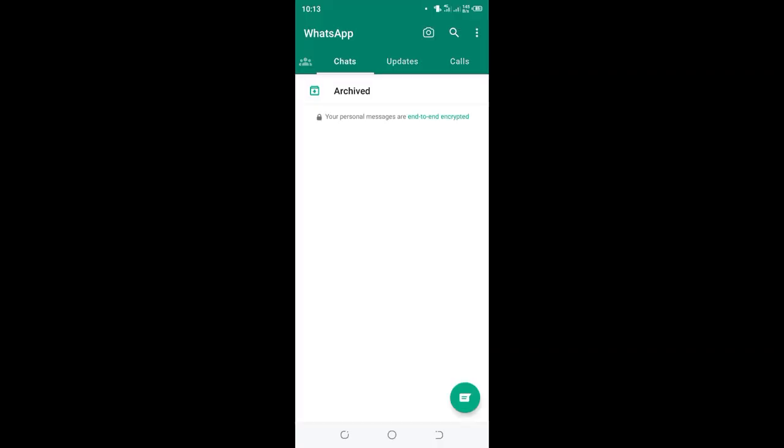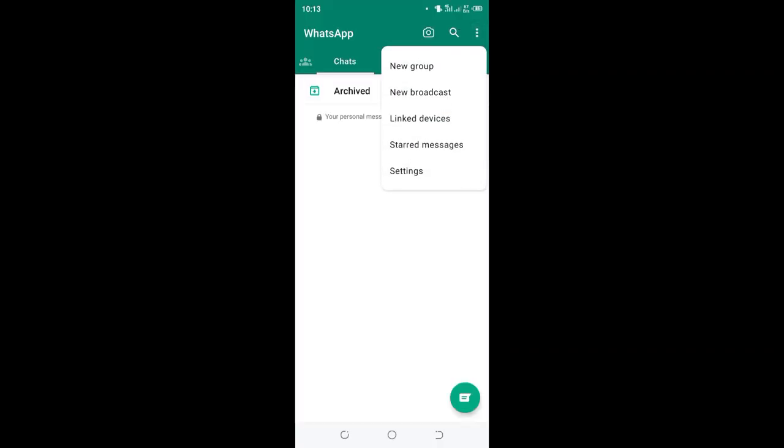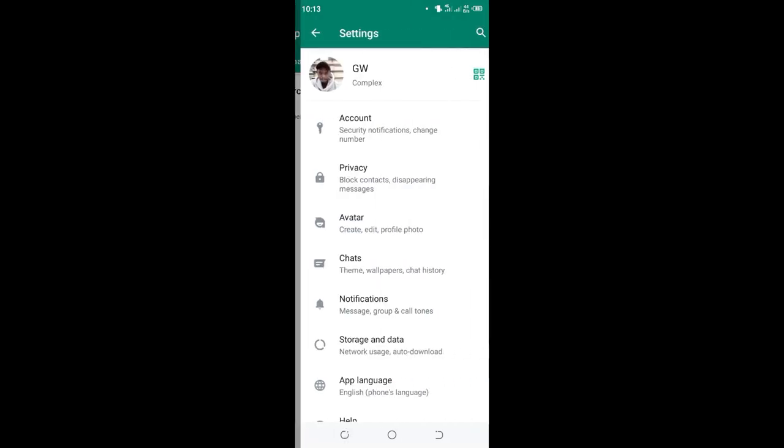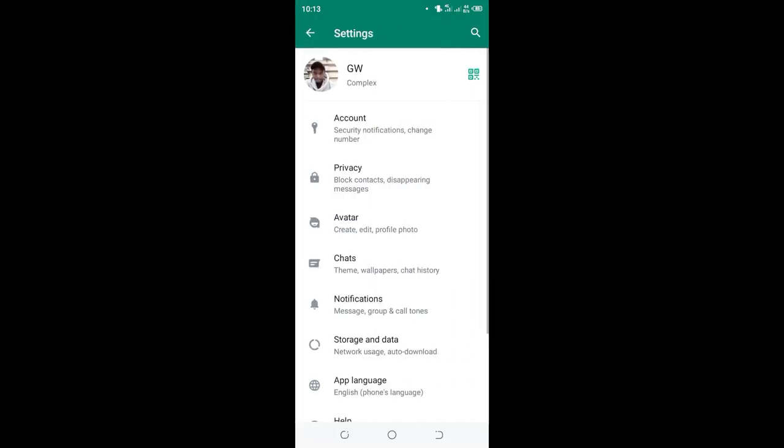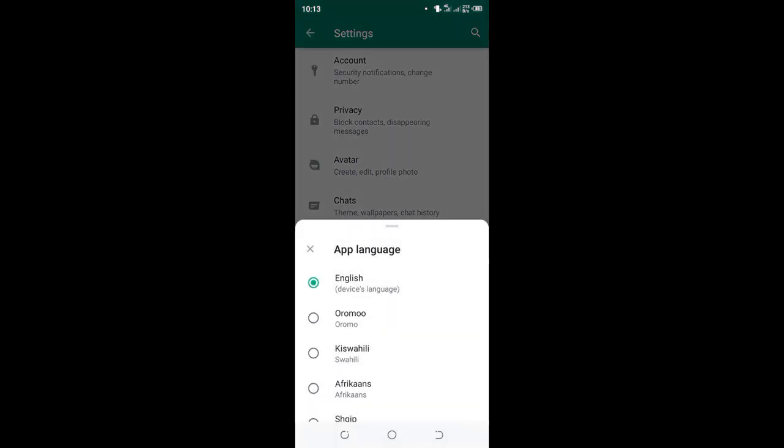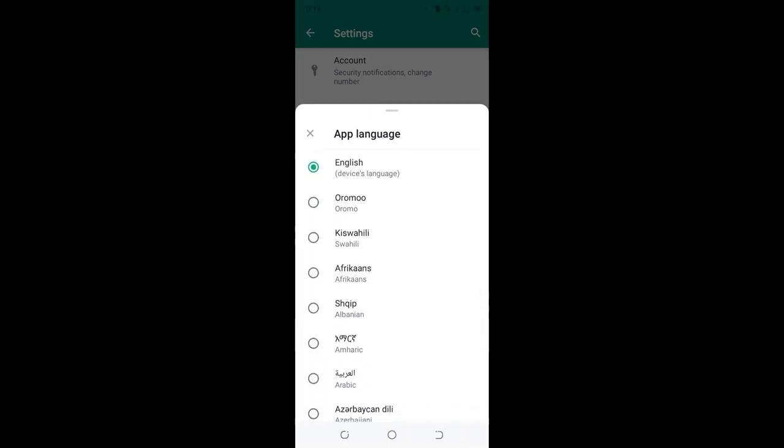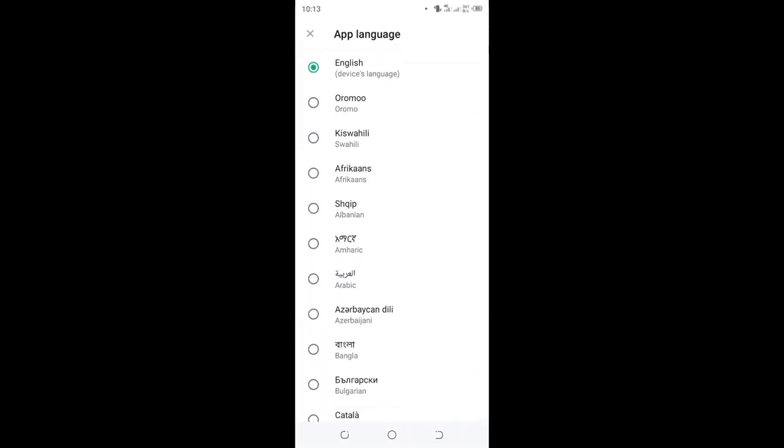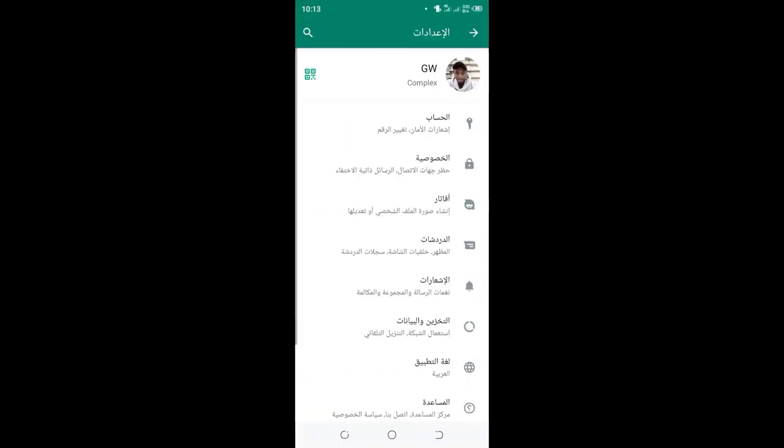can be complicated is when you want to change your WhatsApp language to English when it's been set to Arabic. If you find your WhatsApp in Arabic, what you need to do is - we have Arabic here - so it will be inverted, like it's